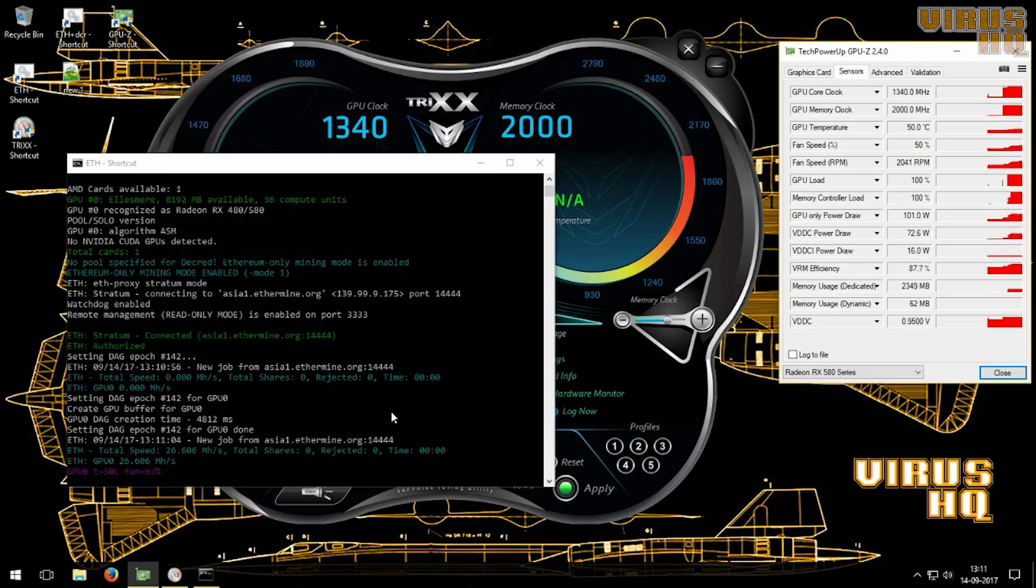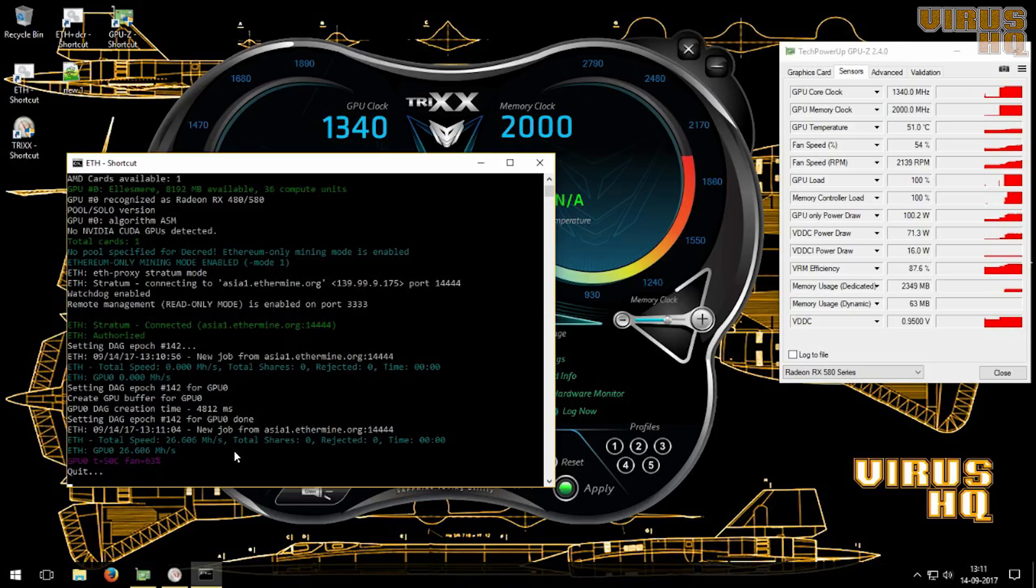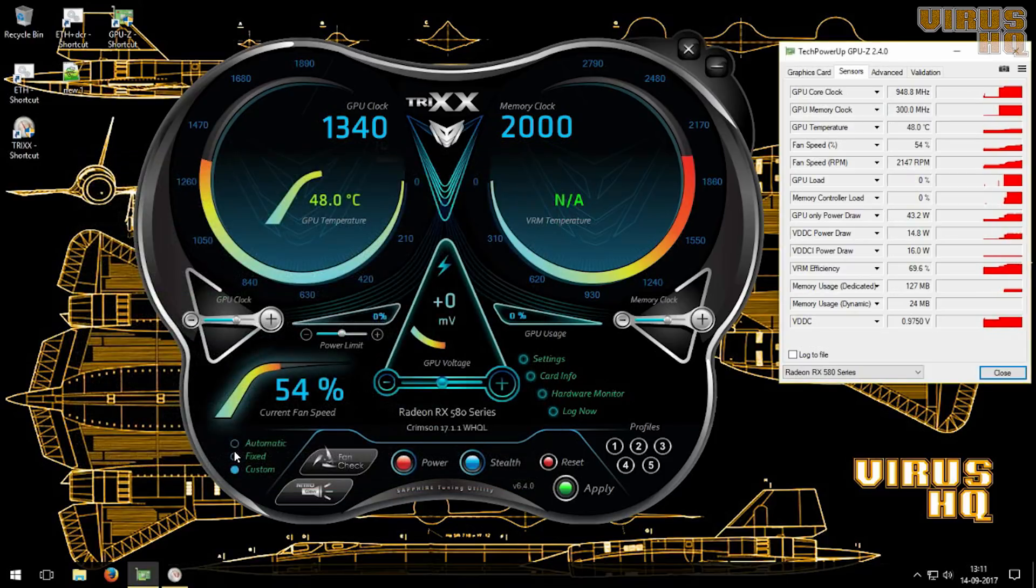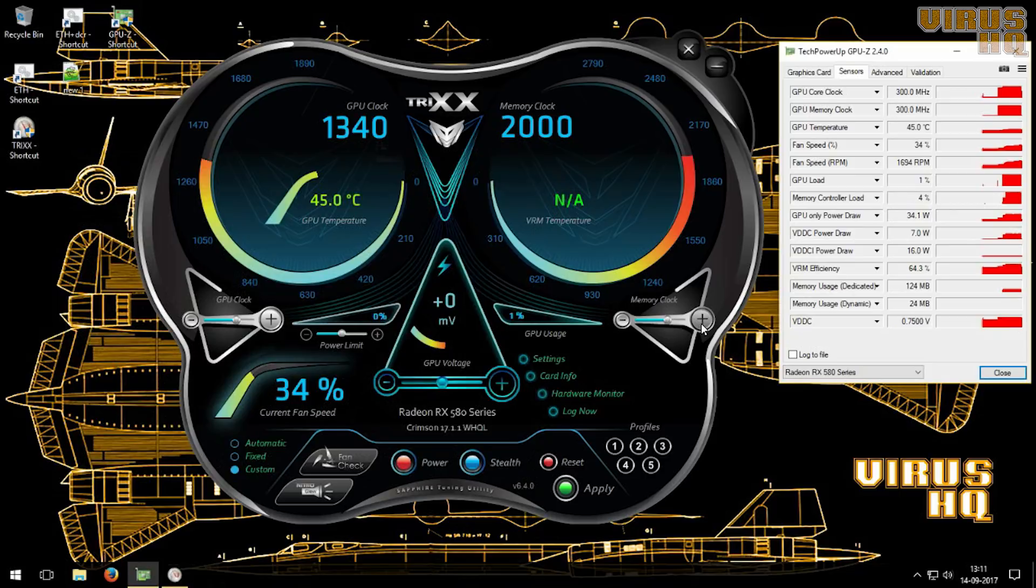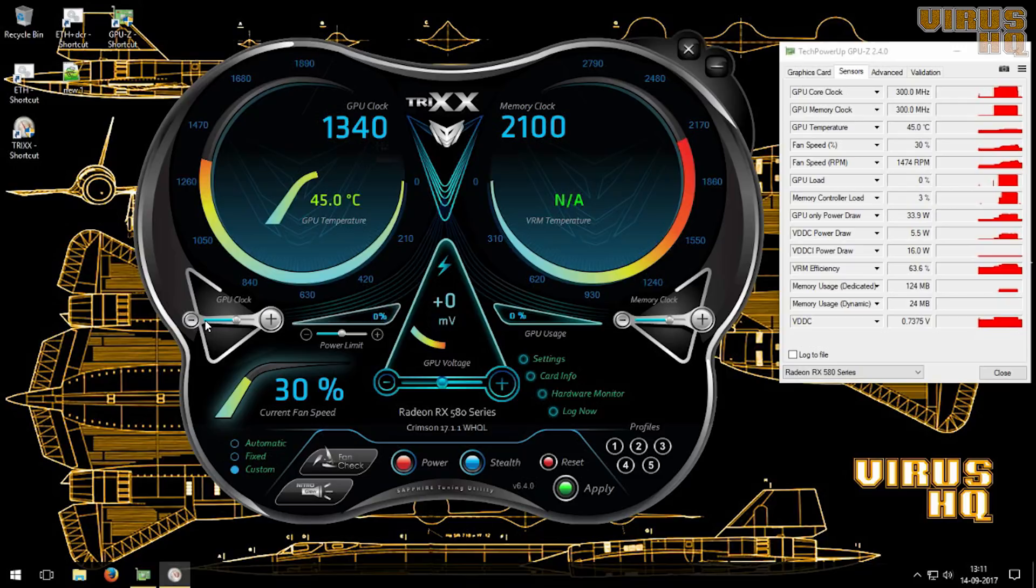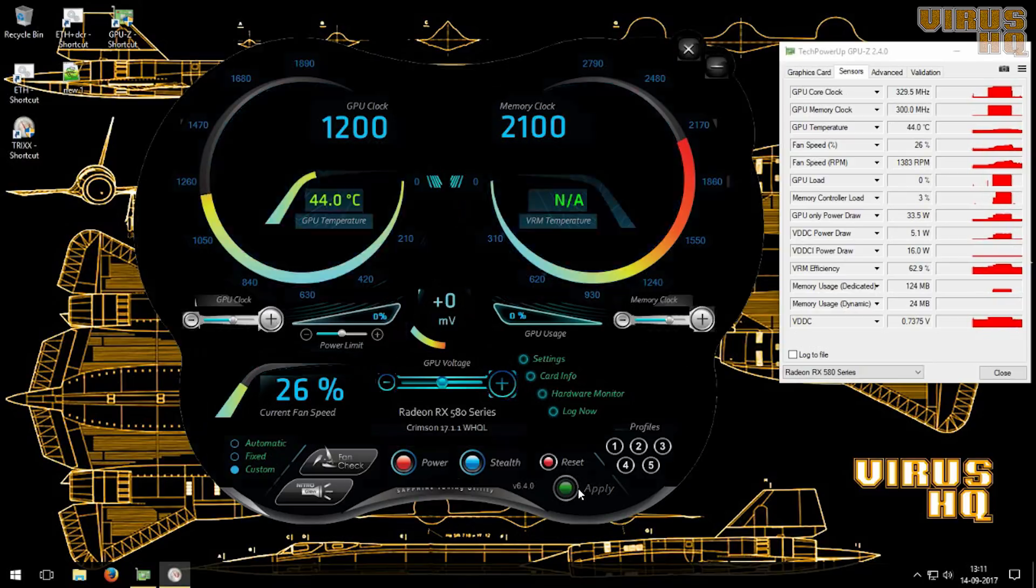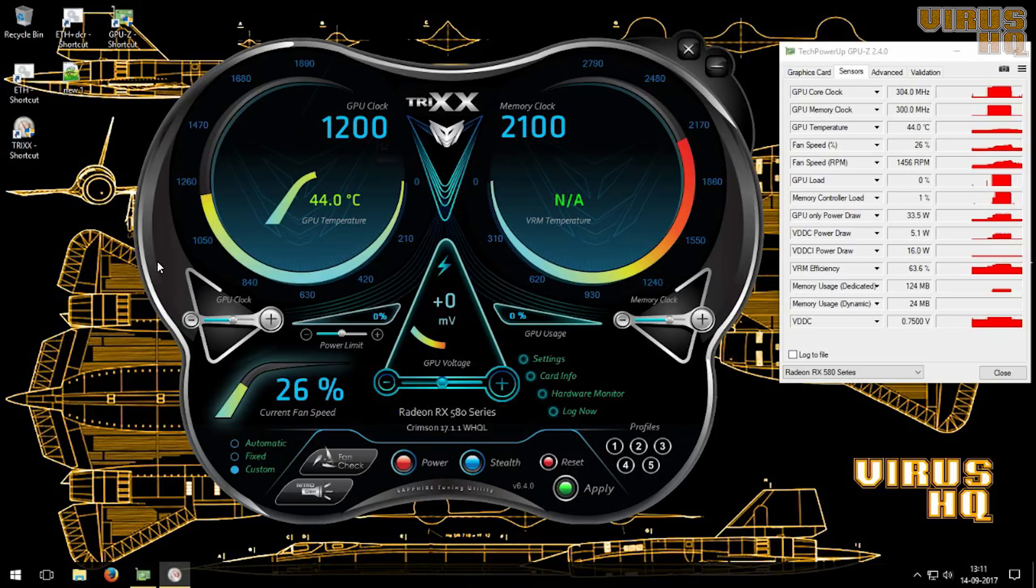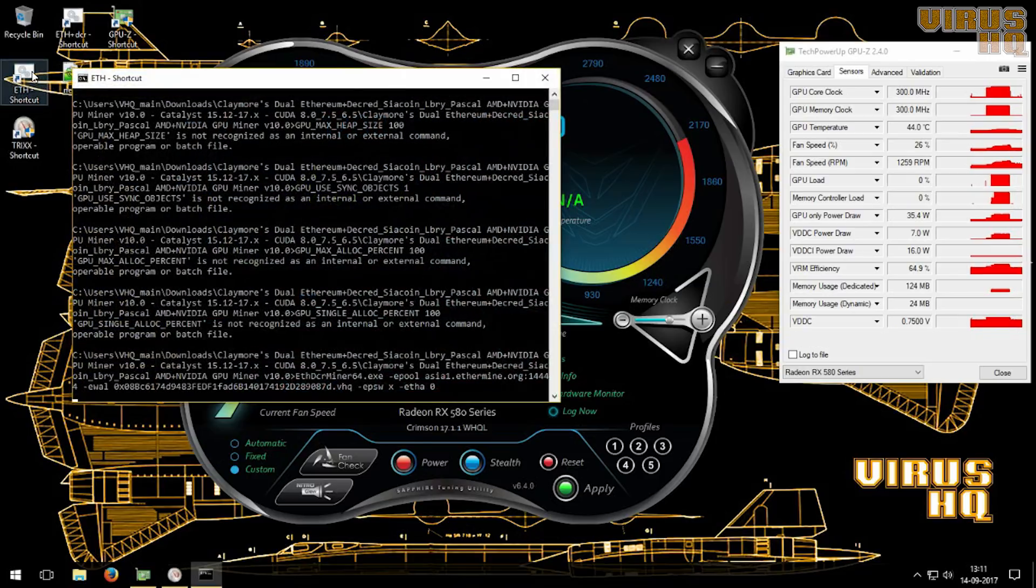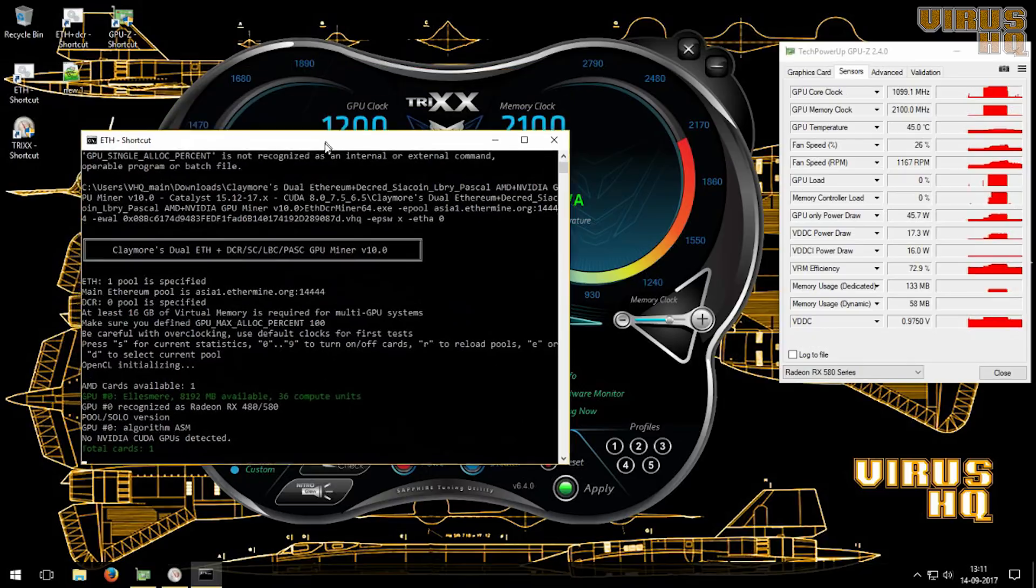Now let's try tweaking everything. Those are the stock speeds. Close it, now increase the memory clock. The maximum this would go is up to 2250. And let's increase the GPU frequency or decrease the GPU frequency by underclocking it. So an overclock on the memory and an underclock on the GPU.